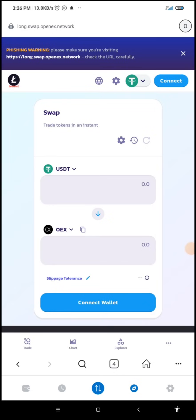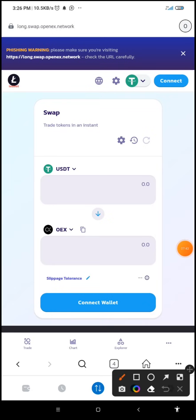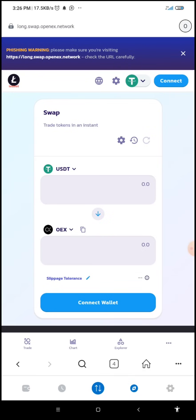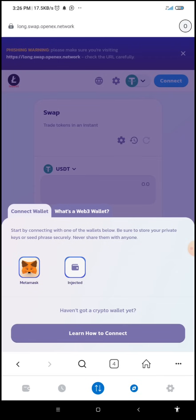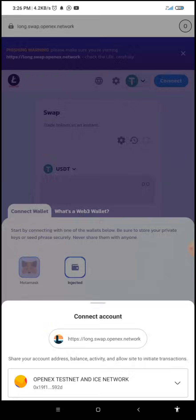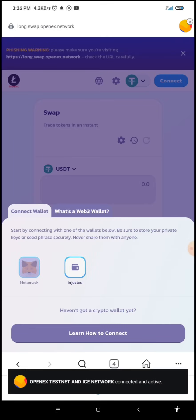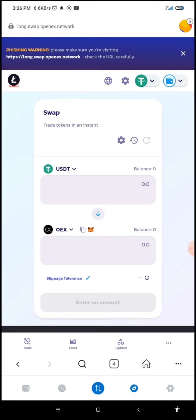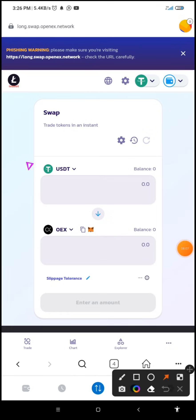The page has loaded up. What we need to do here is connect our wallet. I'm going to click on 'Connect Wallet' and then select MetaMask. Then I'm going to click on 'Connect.' The essence of this is to connect our MetaMask to the OpenX Long Testnet.